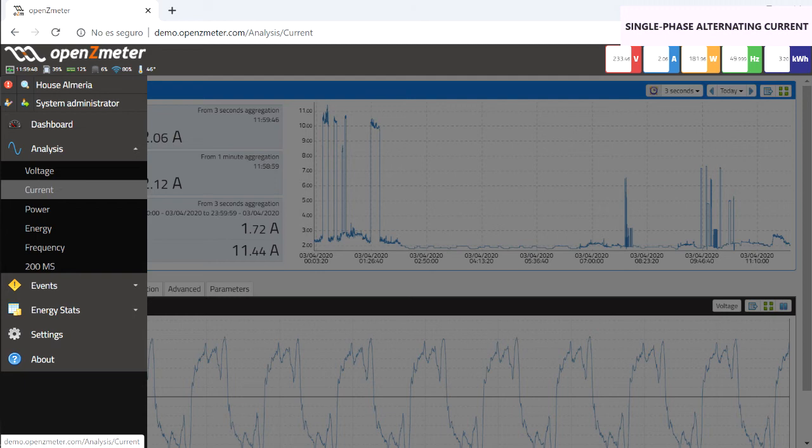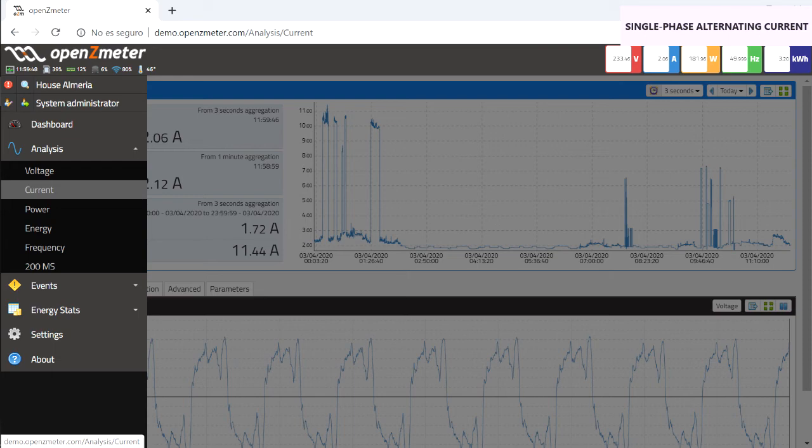On the other hand, to observe the intensity of the single-phase alternating current, access the analysis menu and within it the current menu. The following screen will be shown.